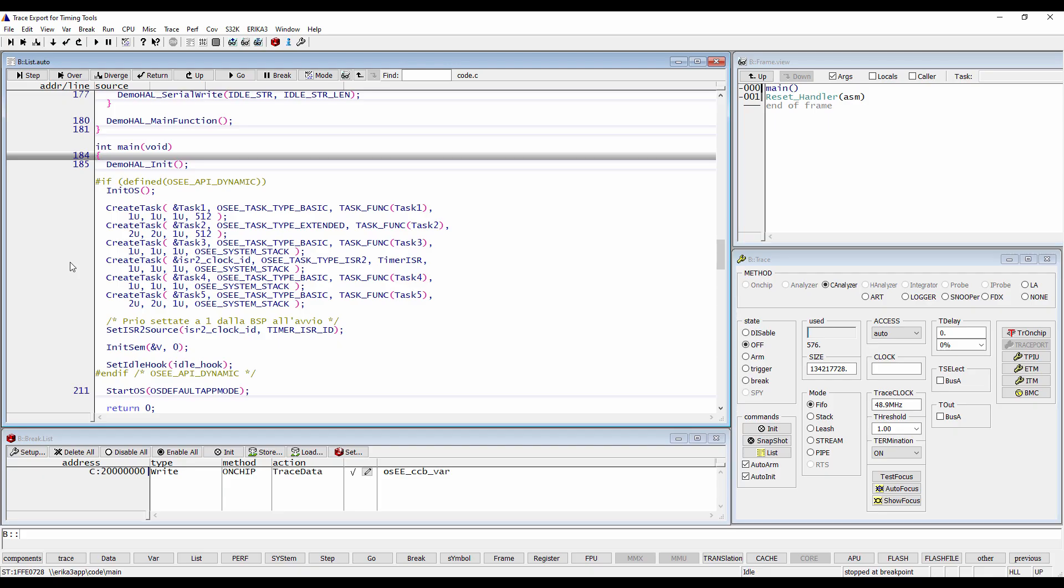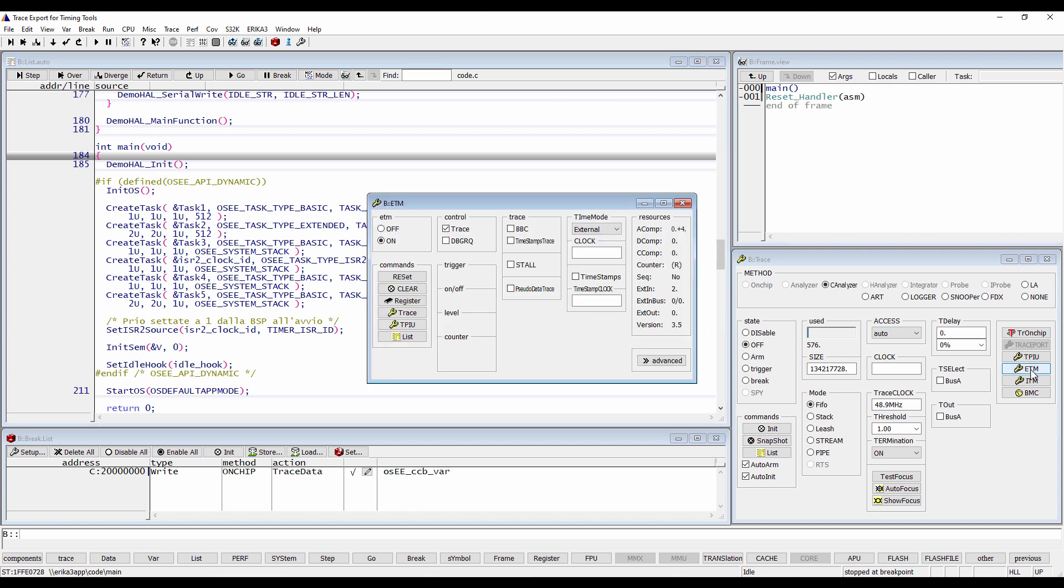So, to record all the necessary information with the trace tool, we have to configure the target to generate trace information for the program flow and the task switches. The S32-K148 we are using in this video has a Cortex-M4 core, which allows to trace the full program flow as well as four data addresses.